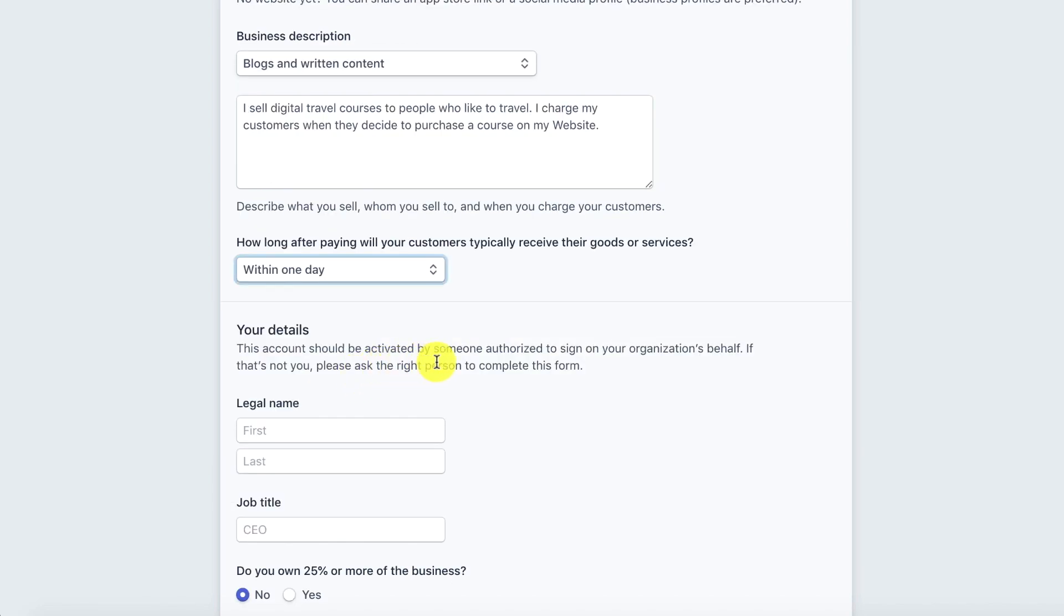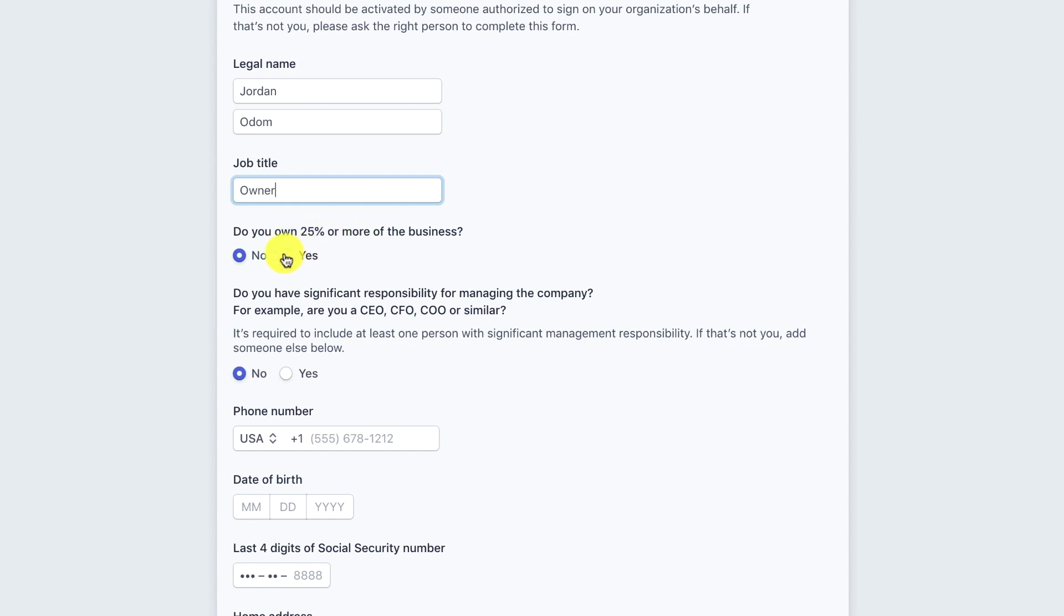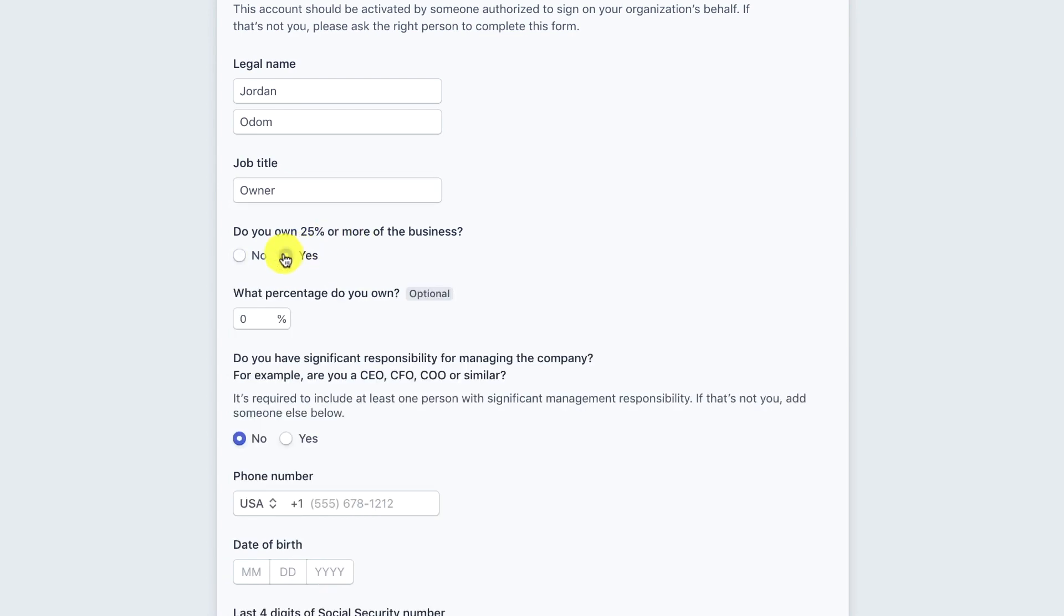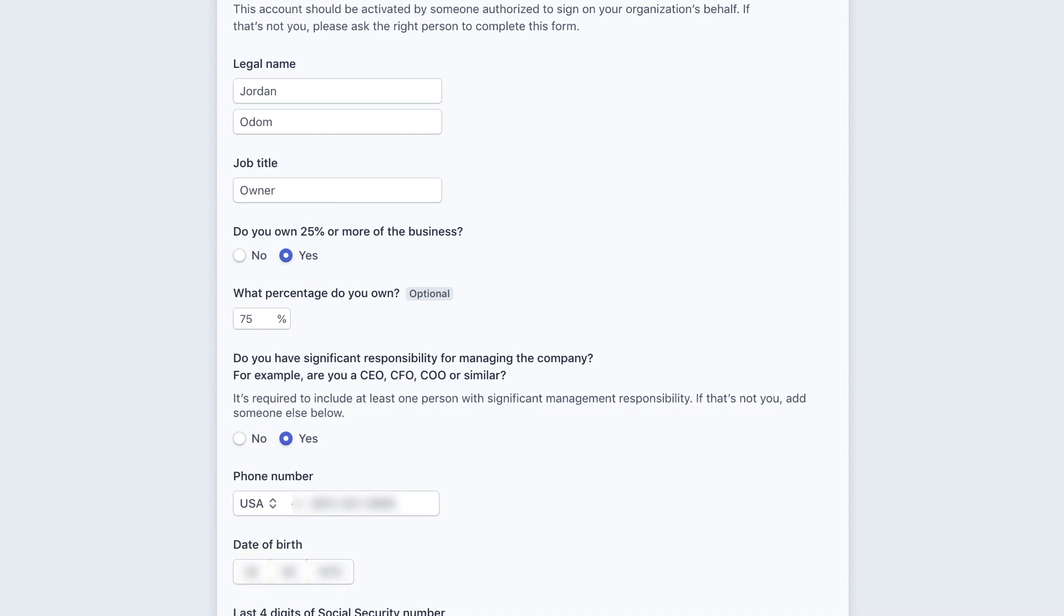This account should be activated by someone authorized to sign on your organization's behalf. If that's not you please ask the right person to complete this form. I'm going to go ahead and put in my information. Do I own 25% or more of the business? Yes. What percentage do I own? 75%. Do you have a significant responsibility for managing the company? For example, are you a CEO? Yes. Date of birth. Last four of my social. Then my home address.